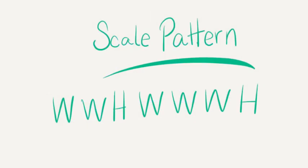Let's review scale pattern. Remember that it goes like this. Whole step, whole step, half step. Whole step, whole step, whole step, half step.